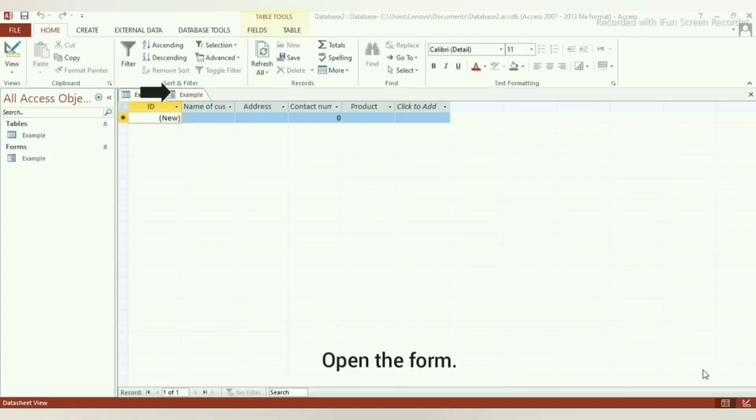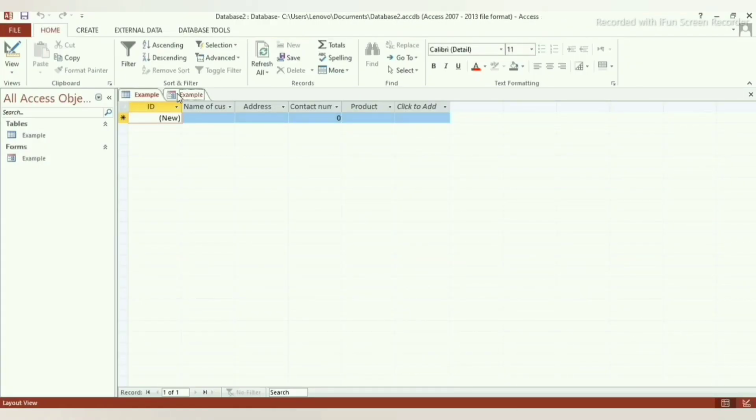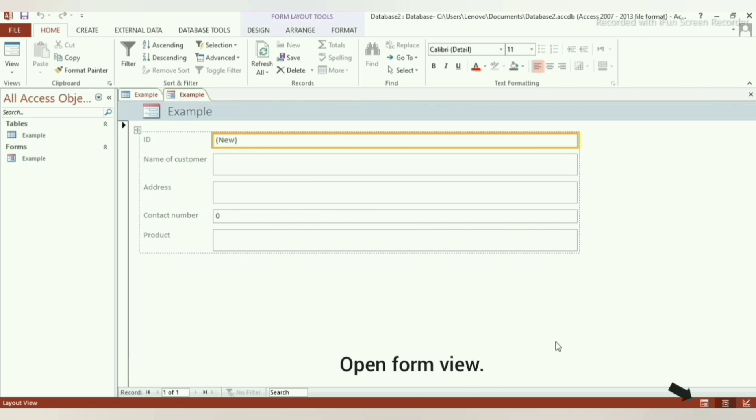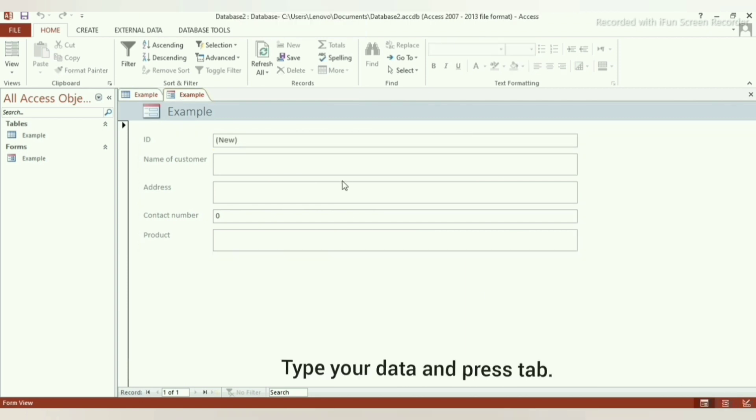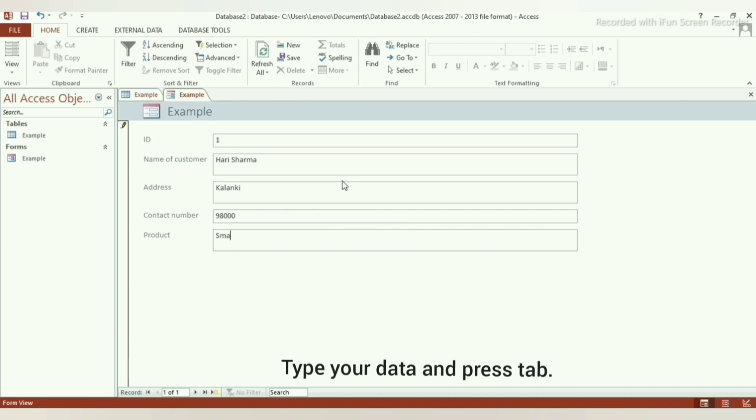Now, let's learn how to enter data in Microsoft Access using forms. Step 1: Open the form and click on the form view button at the lowermost left side. Step 2: Type the data you want to enter in the form. Press tab after you finish doing so. Your data should be shown in the table.